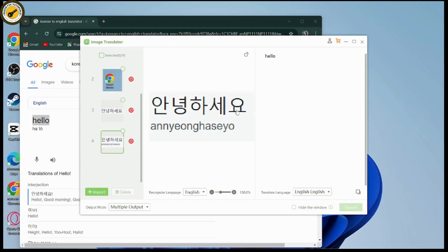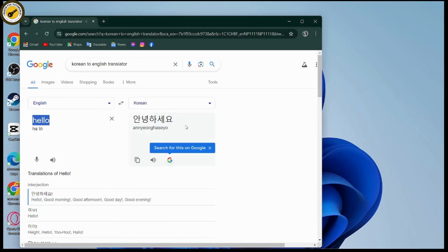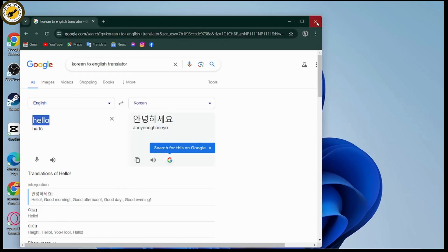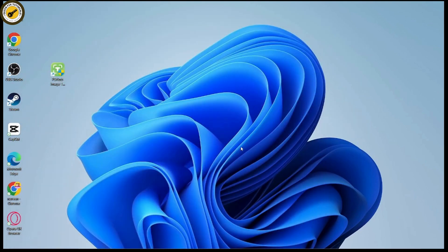That's how you can translate your screenshot to text, or translate anything on your PC screen. If you have any questions, feel free to comment below. Thanks for watching.